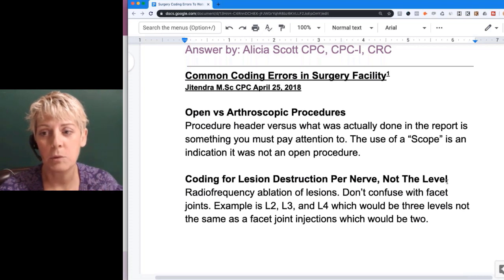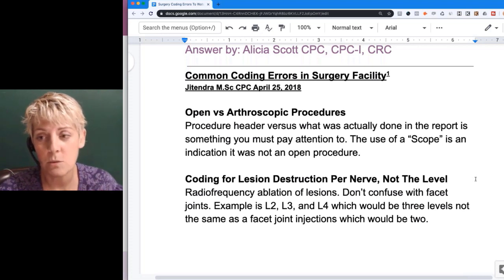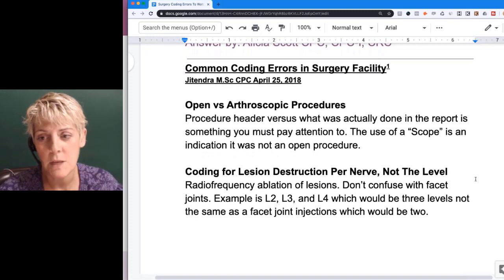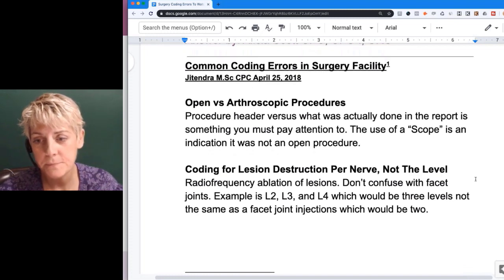Focus on the procedure heading as well to see what was done, and then go into the body of the report to see what was actually performed.